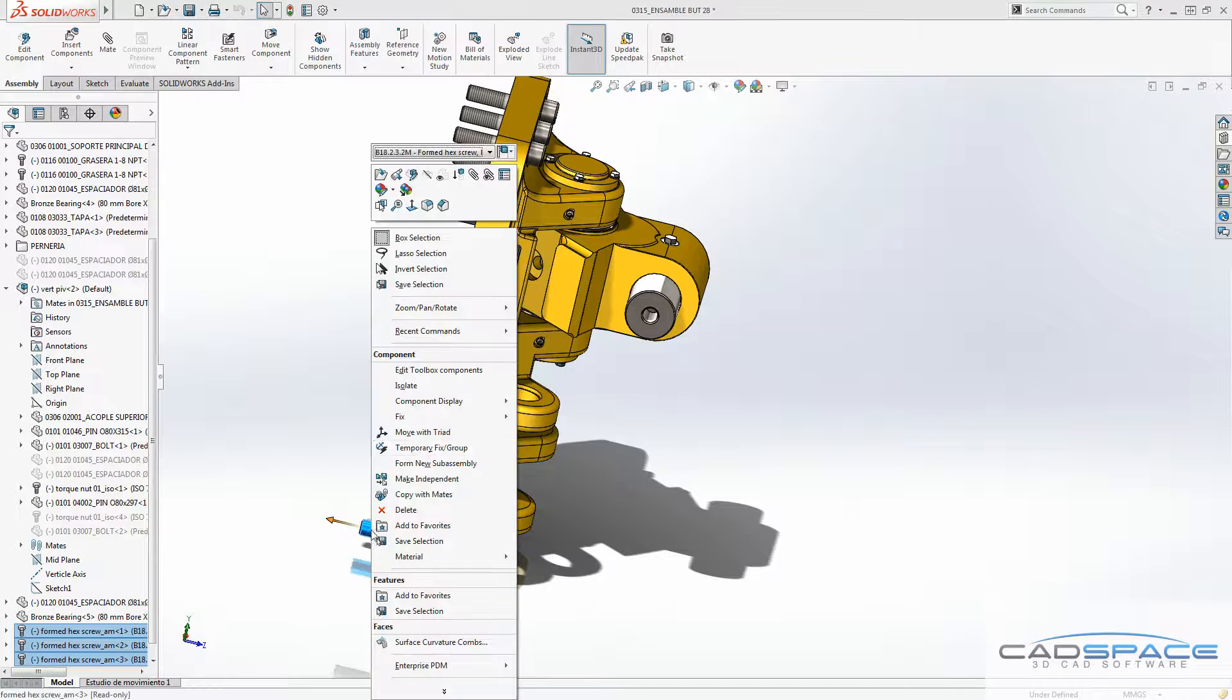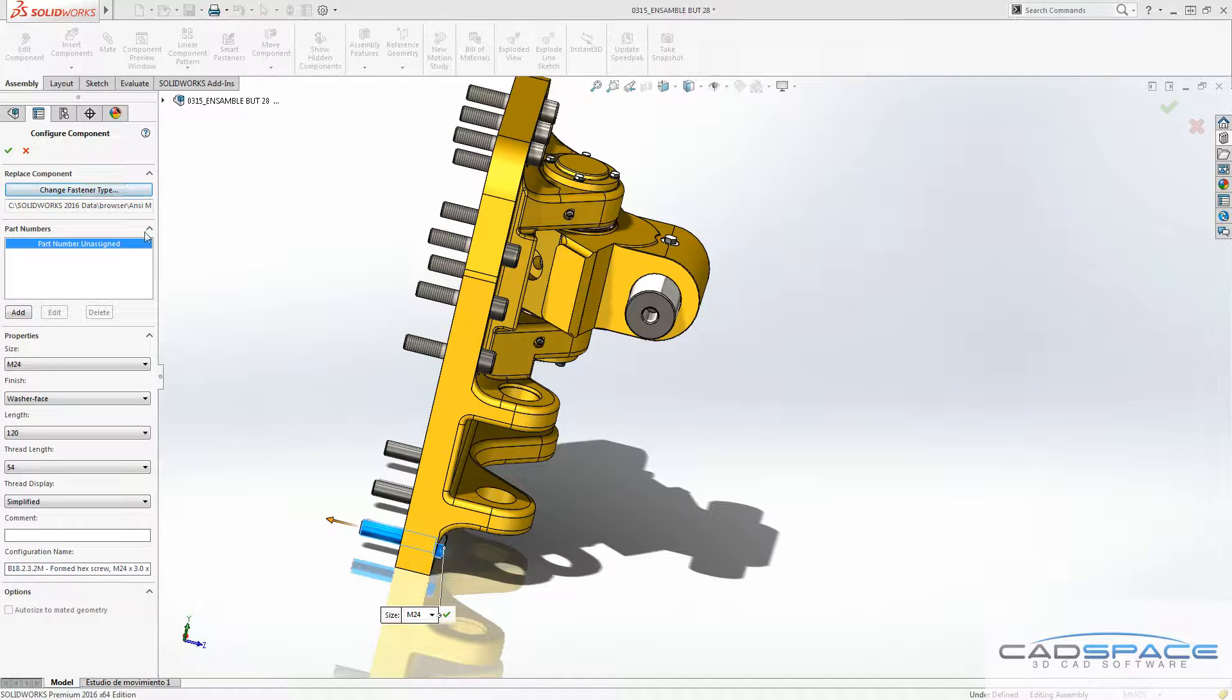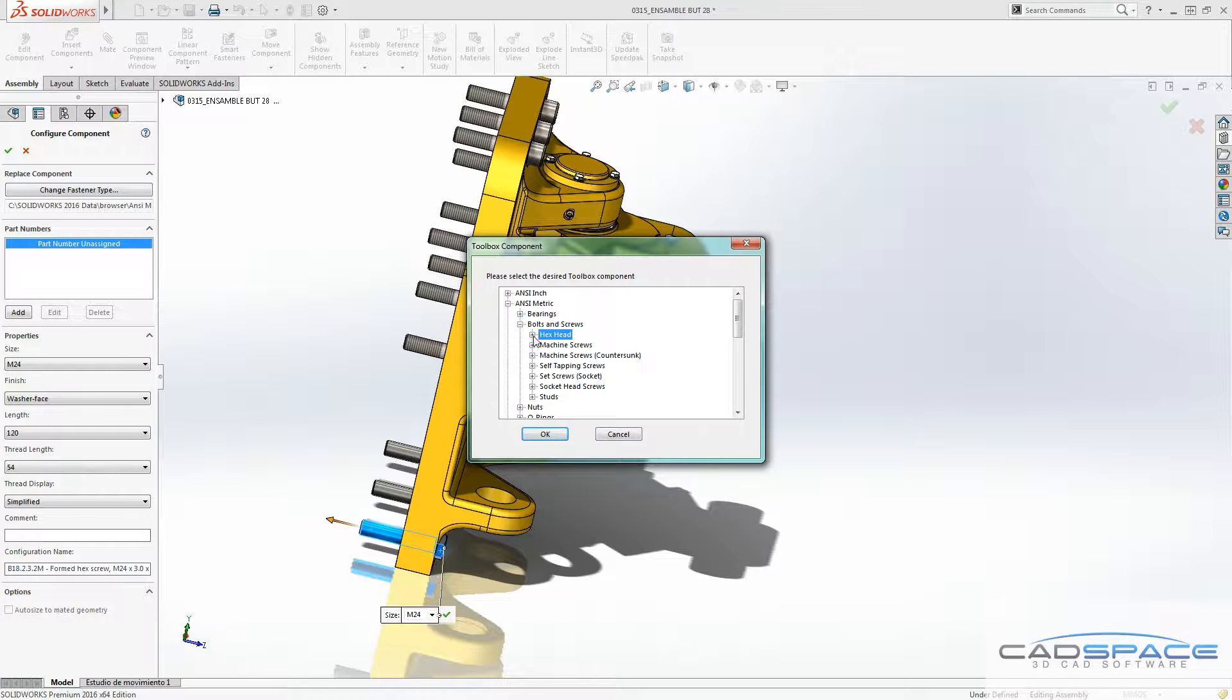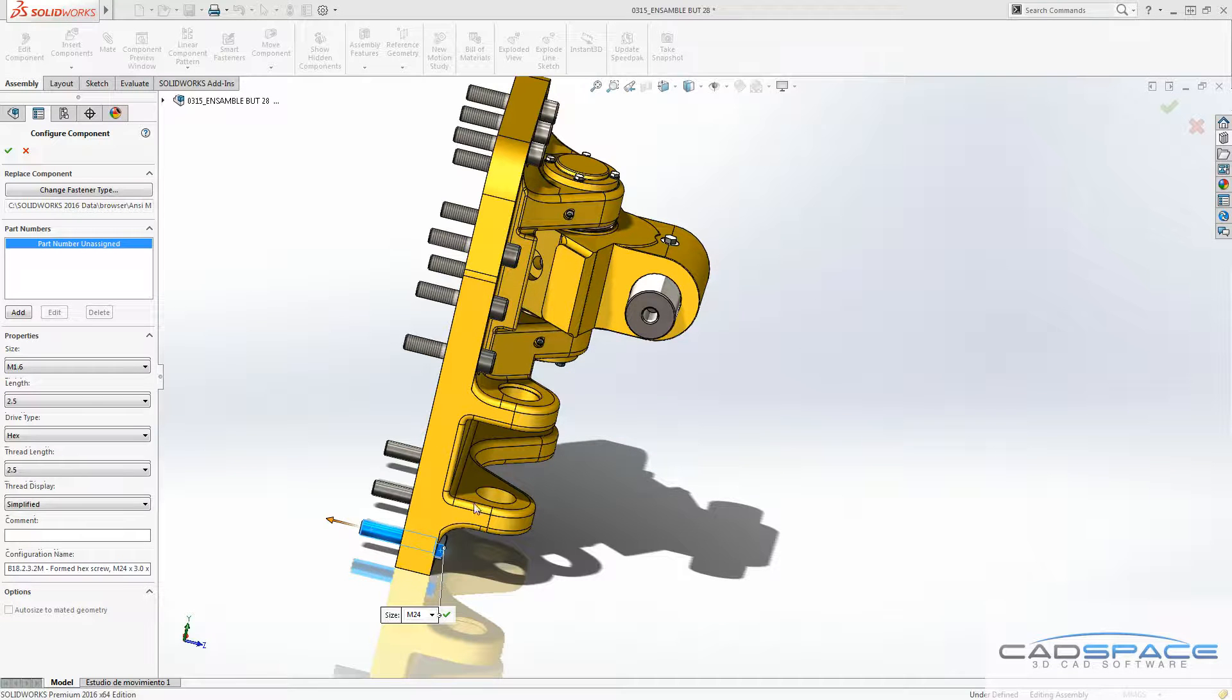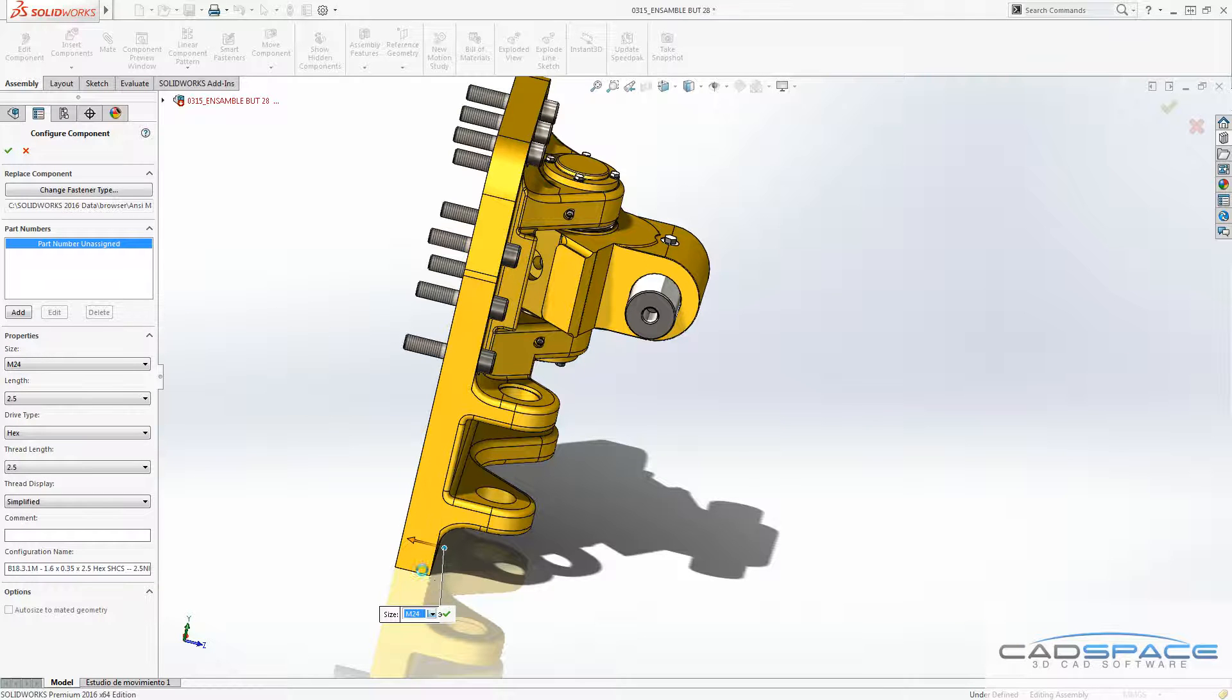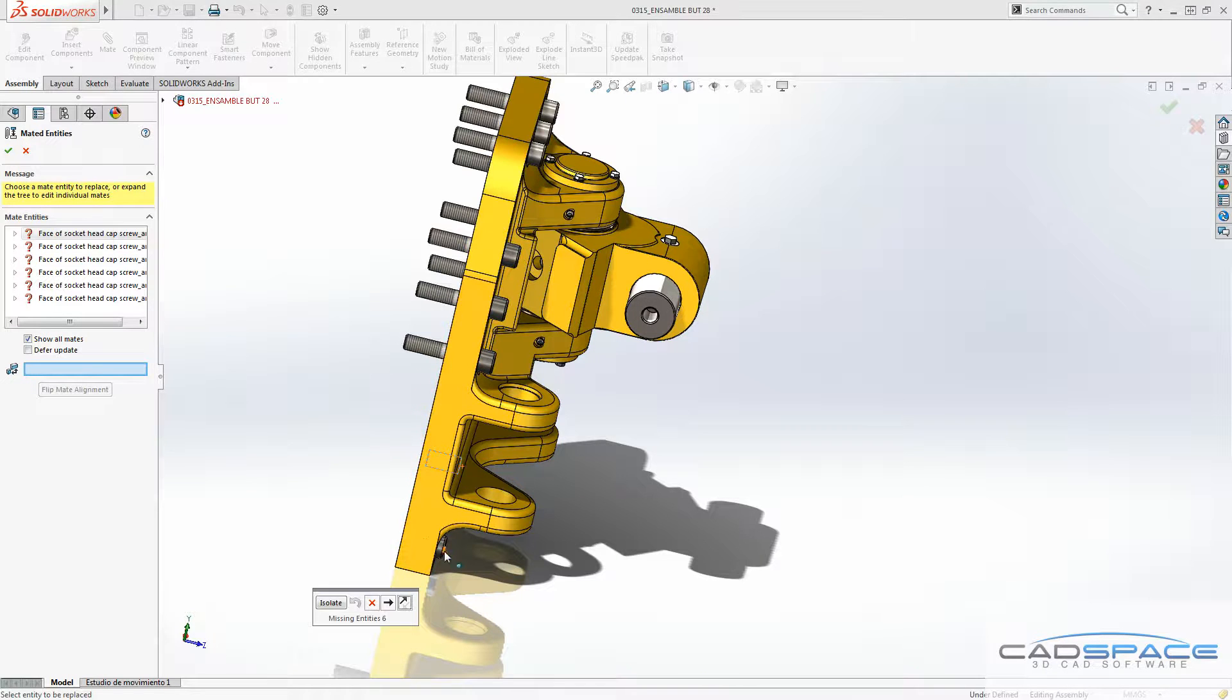Also possible is to change the toolbox component and the fastener type of the multiple toolbox component at the same time. I want to change it to socket head cap screw for instance. And as you can see, I can choose the size of all of these components altogether.